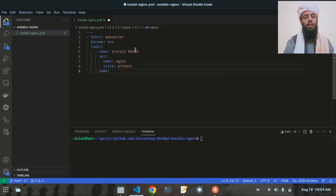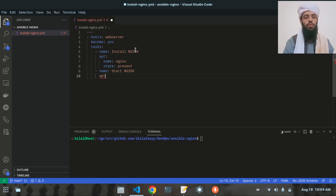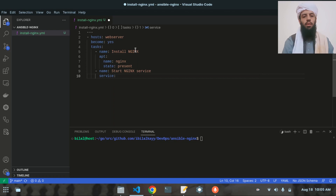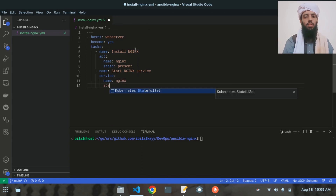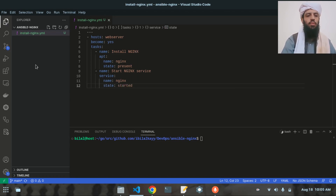Next, add another task named 'start nginx'. Instead of apt, I'll use the service module. Inside the service module I'll write name nginx and state started. Let's save this file.